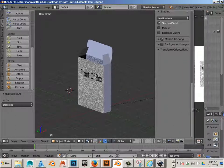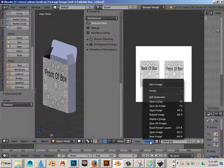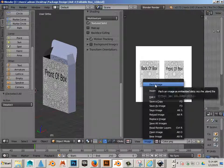All right, so what we're going to do is package this model up. To do that, I'm just going to go image, pack image.